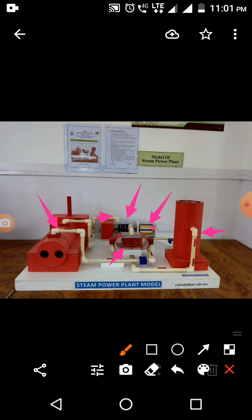So this is the first part of the steam power plant. In the first part, the high pressure boiler generates high pressure or superheated steam. This superheated steam goes to the steam turbine, the steam turbine rotates the generator, and the generator generates electricity.